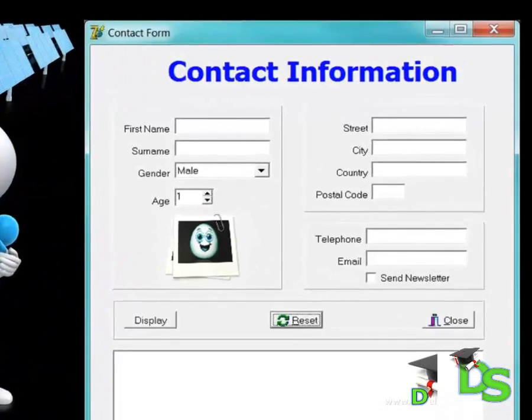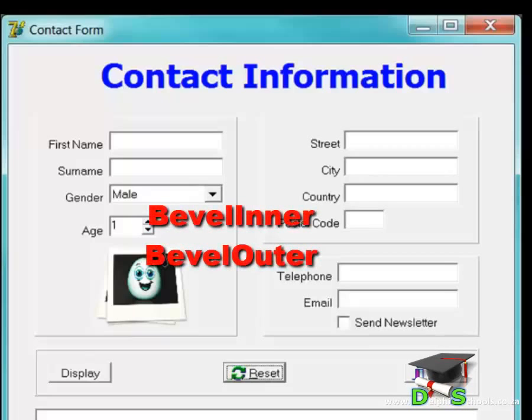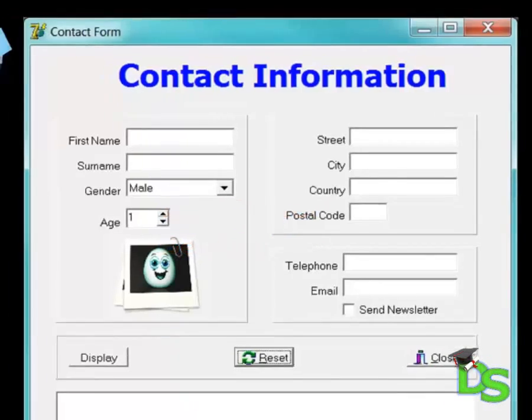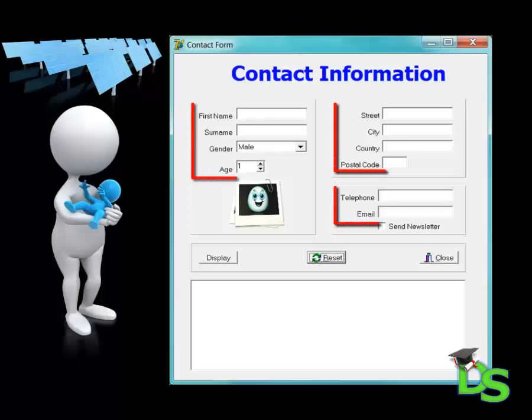If you look closer you will see that not all the panels look the same. Some of them have different borders. To do that I changed the bevel inner and bevel outer properties in the object inspector.